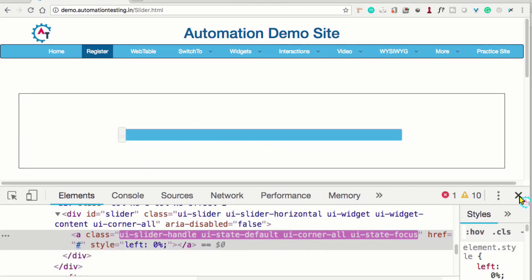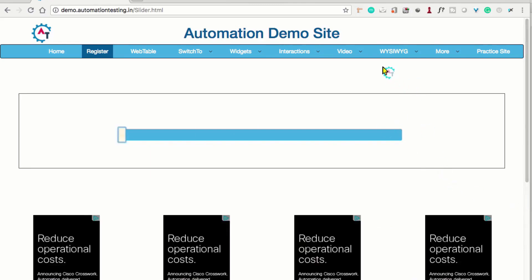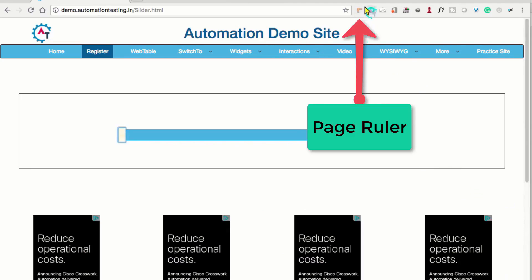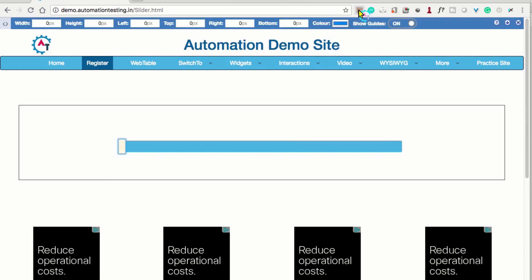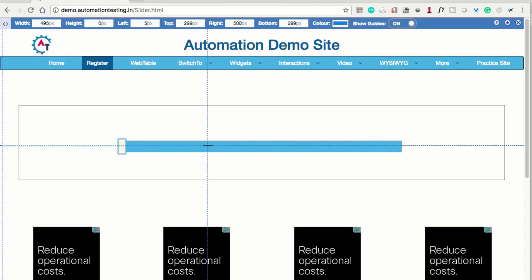To find coordinates on the page, we can use Chrome extensions. One such extension is Page Ruler. I've added it — I'll click on it. You can see width, height, left, top, right, bottom values. I drag from end to end: the Y coordinate (top) is 299 and the X coordinate (right) is 500. So I'll take 299 and 500.